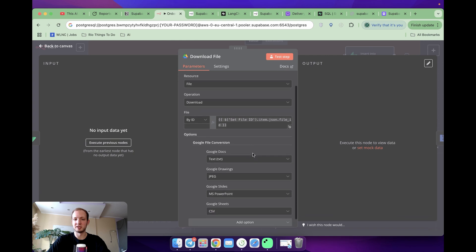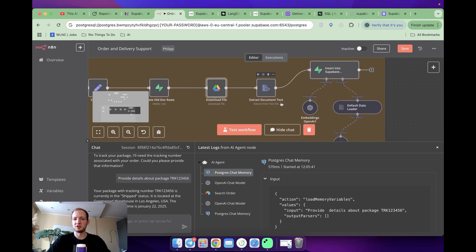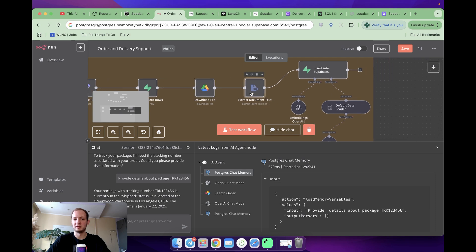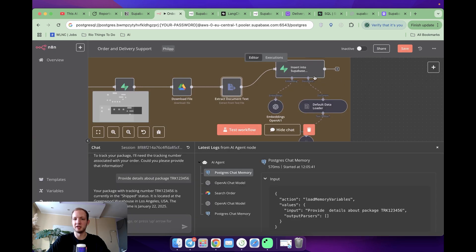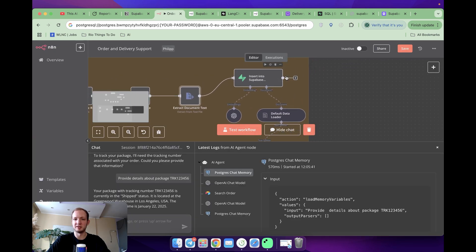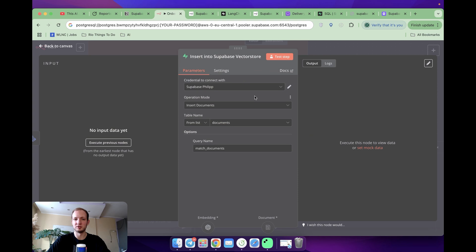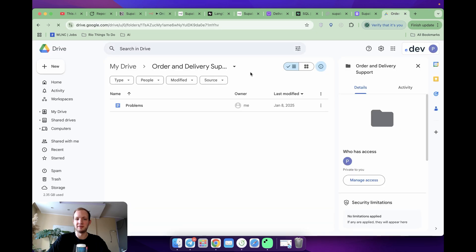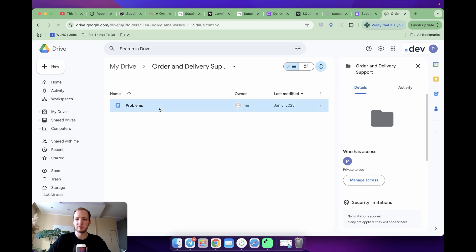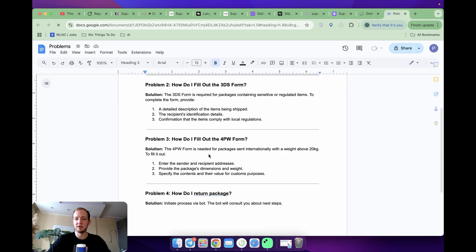And the next is we're downloading the file. Here, we just provide file ID, which we set up in set file ID module. Then we're extracting document text. And finally, there is a Supabase module to insert documents to just create a table in Supabase. I already have some data uploaded to VectorStore. Here in Google Drive, I uploaded files with problems described. Those are just a few examples of troubles can be faced by clients at a delivery service.